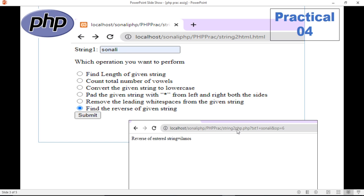Here is string2 PHP file. You have selected the operation — which operation? The text entered is 'Sonali'. You can see the text and your operation selection, and you will get the answer. The reverse of the string will be your output.